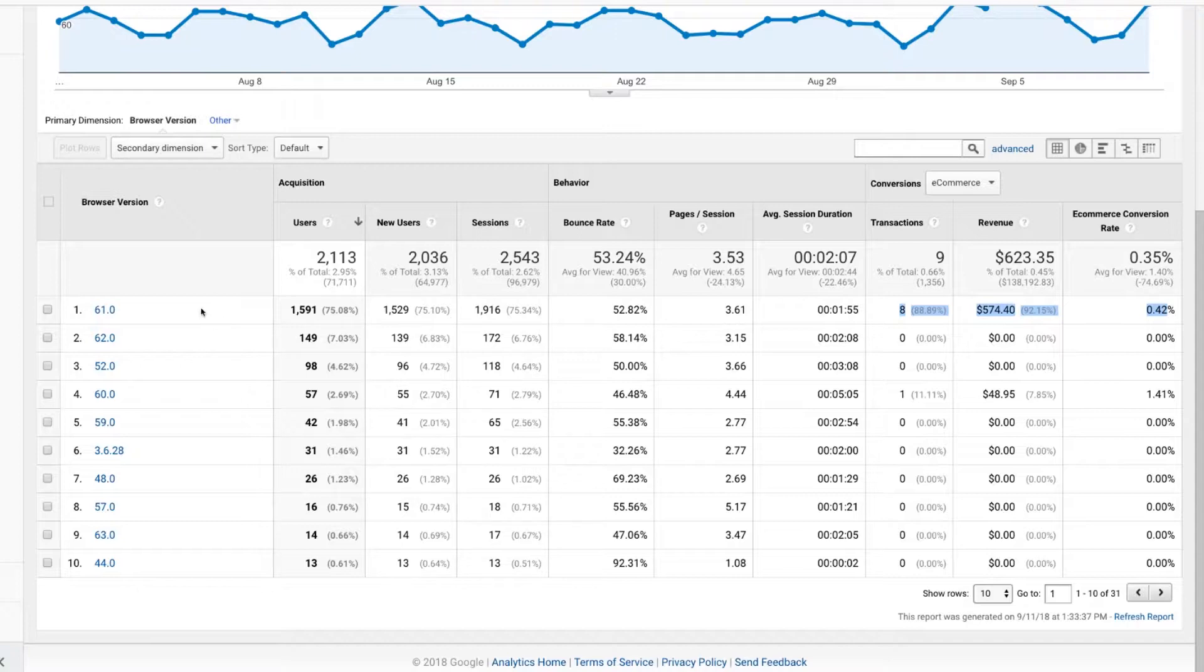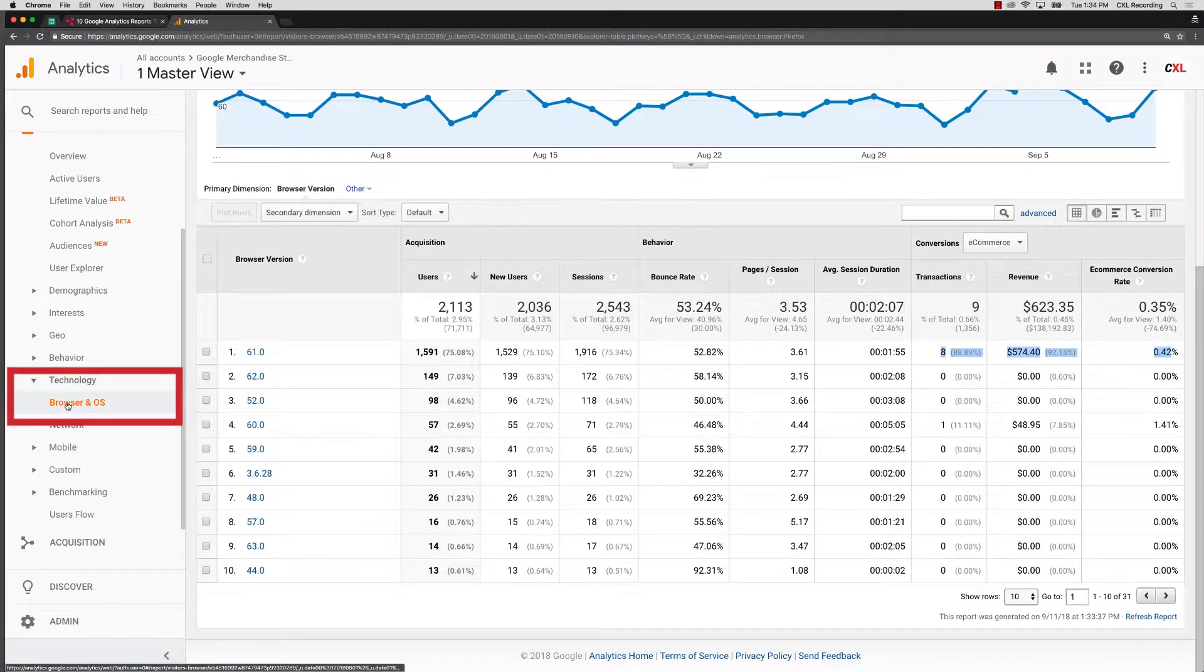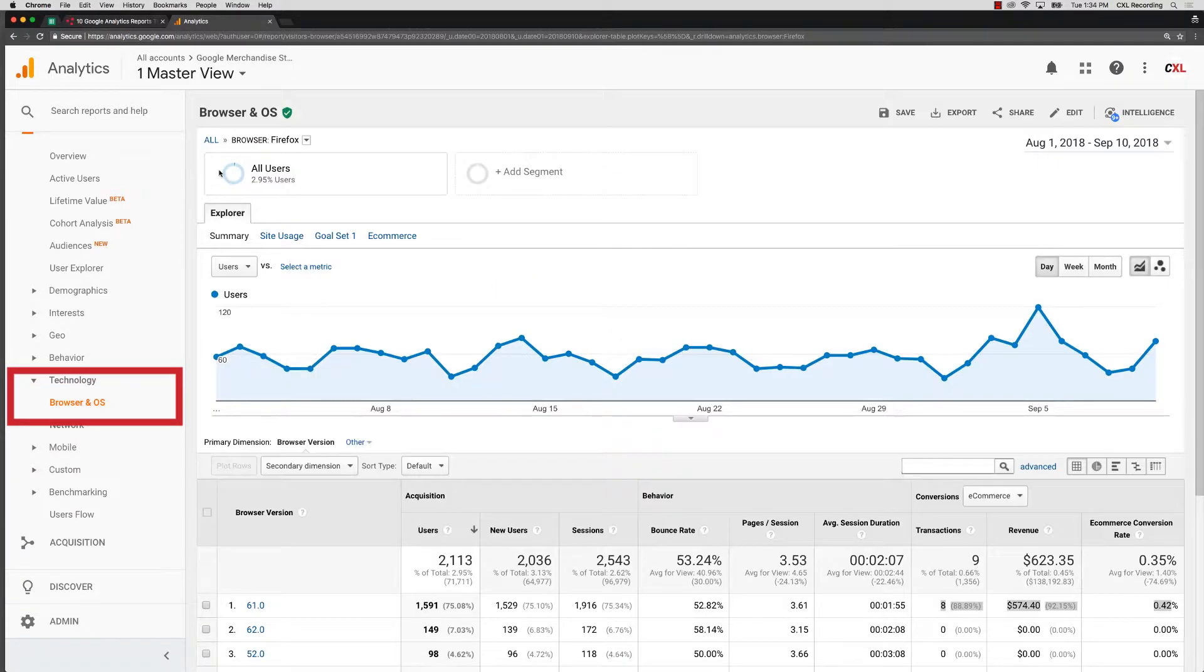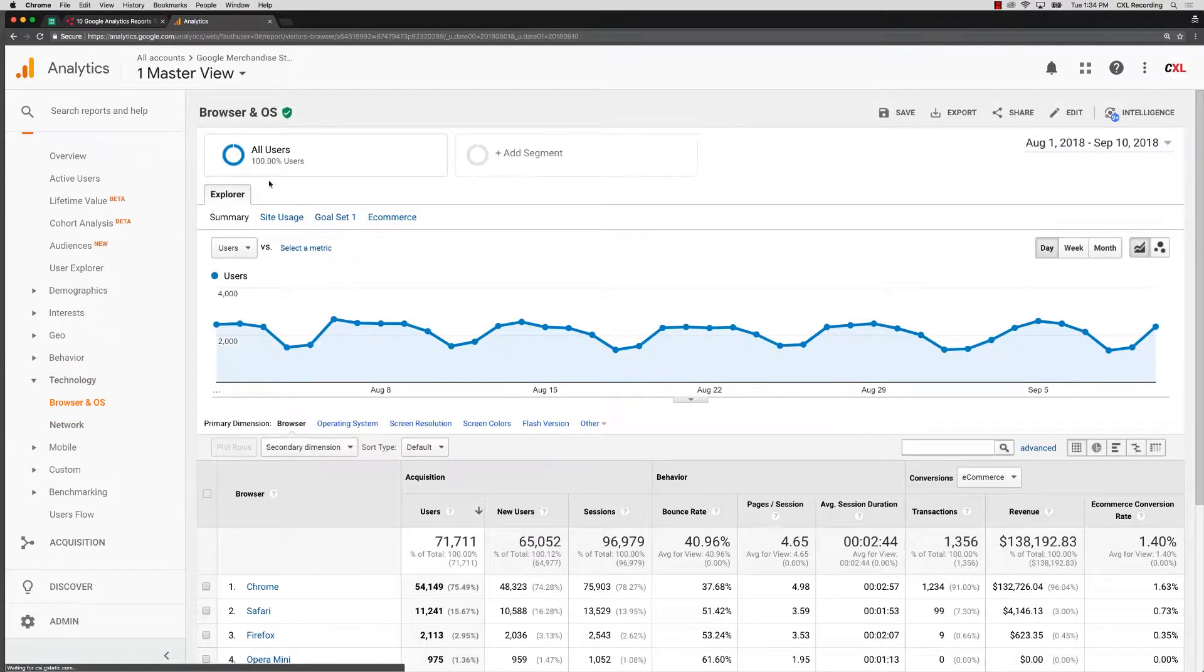It's not always because of the tech. It just might be that Firefox buyers are more than likely to not buy Google merchandise at the Google merchandise store. It could be that, but this technology report is a really great way for you to very quickly and easily figure out which technology is actually working for you and which might be working against you.